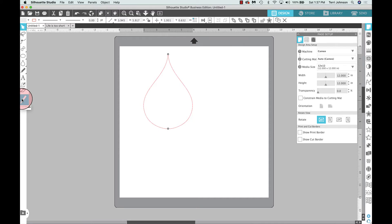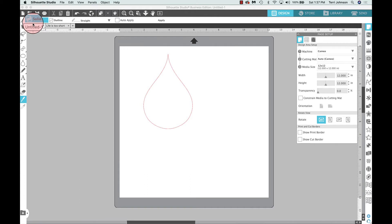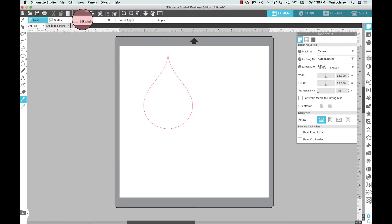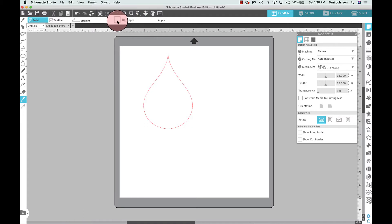We want to turn this teardrop into our wine glass. We're going to do that by selecting the knife tool. When I select the knife tool, a menu bar pops up with options. I want to cut this as a solid — treat this shape as a solid and not an outline — with straight cut selected, and auto apply unchecked. Normally auto apply is the default, so you want to deselect that so you can decide when to apply the tool.